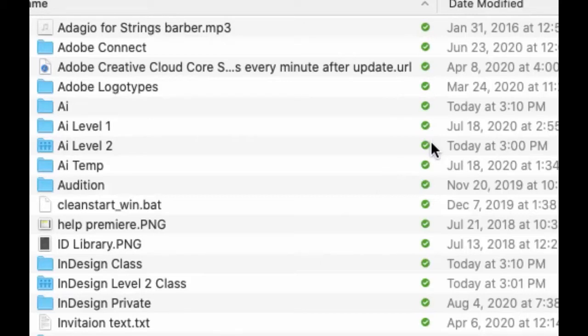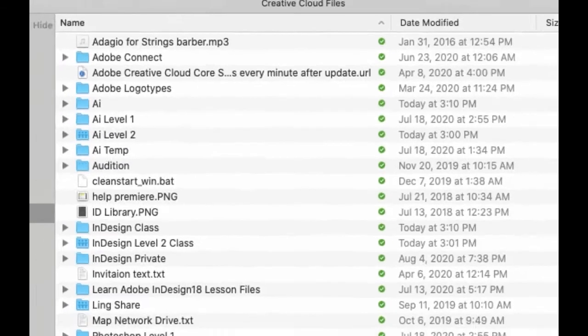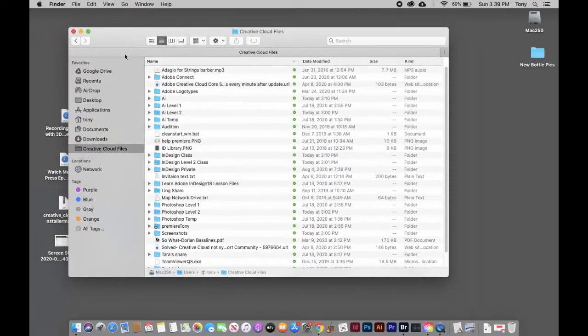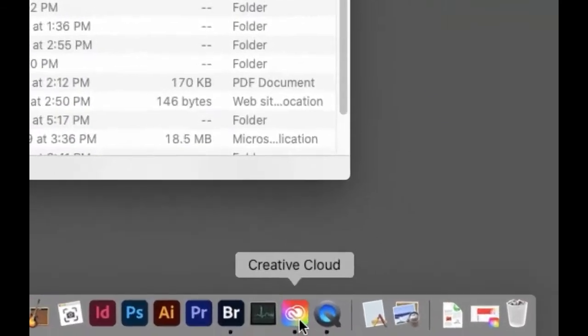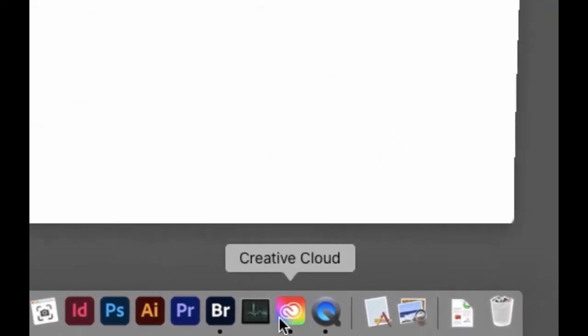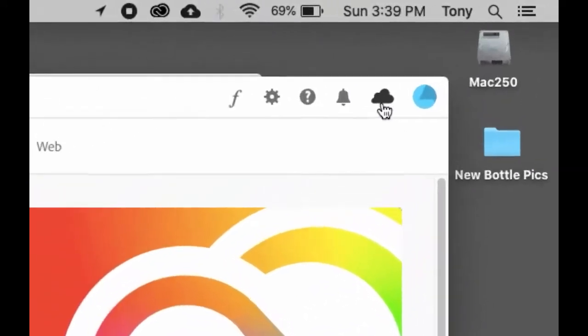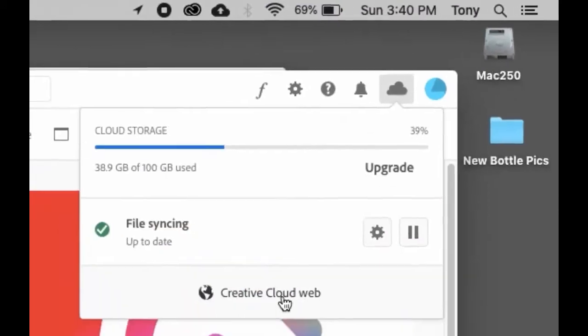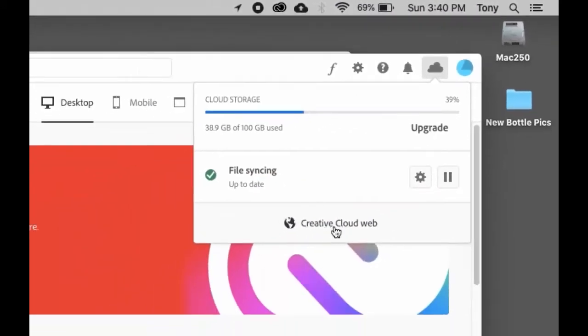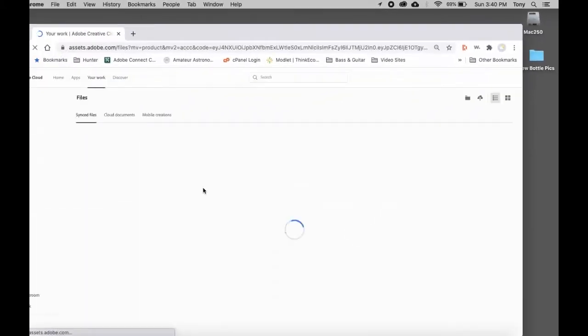There are copies of these on Adobe's server somewhere in the cloud. Every time you drag something in or out, they're going to synchronize. To see this, go back to that little cloud up on top, or in your dock you'll see the Creative Cloud icon. Click on this cloud and go to Creative Cloud Web, and you'll see all the folders on the web.